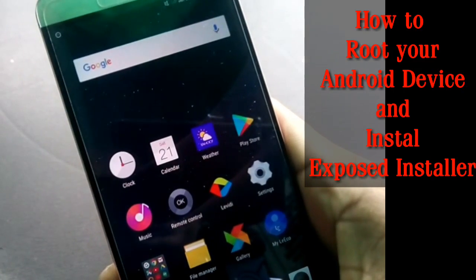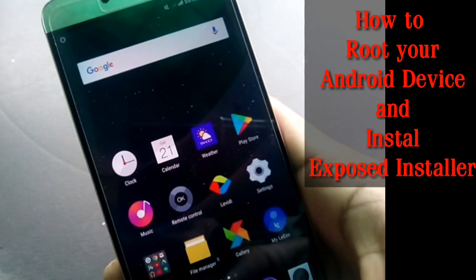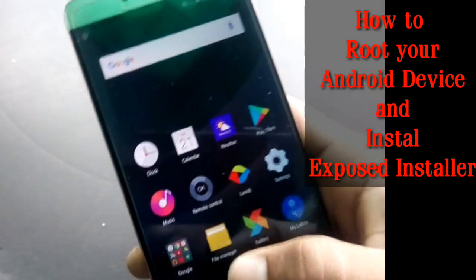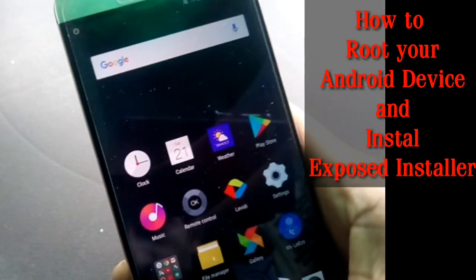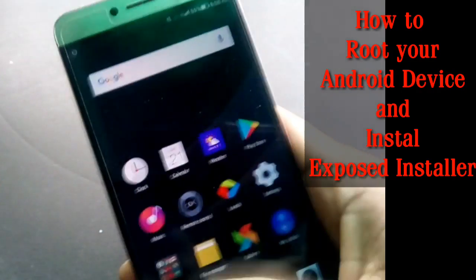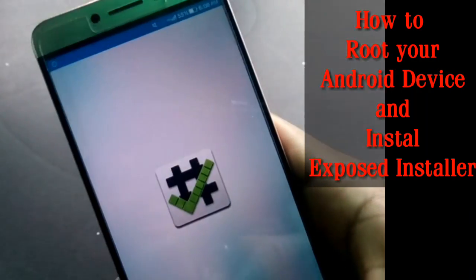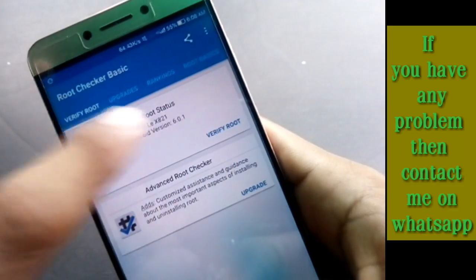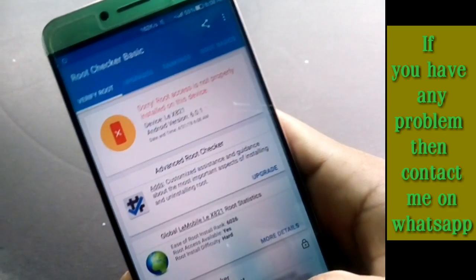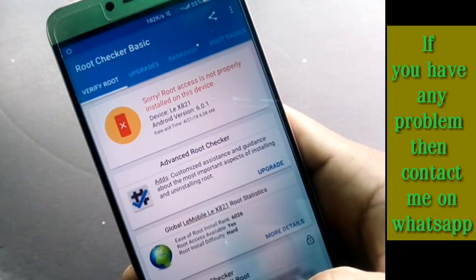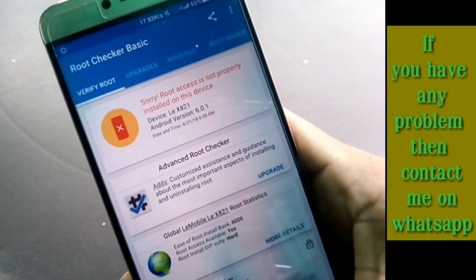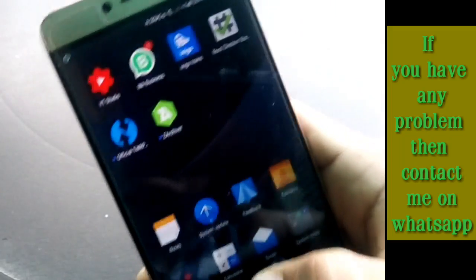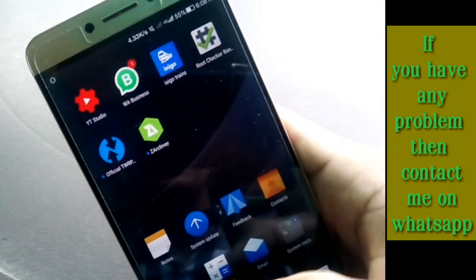Hello guys, welcome to Startexity. In today's video I am going to show you how you can root your Android device and install Xposed Installer. First, let me show you whether my device is rooted or not. This is Root Checker and my device is Liaxe21. As you can see, root access is not properly installed on the device — my device is not rooted.